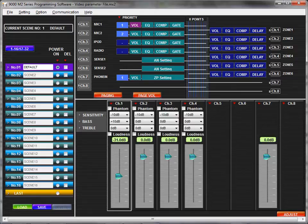For example, if a user turns down the master volume in a particular room, an important page from a priority microphone will consistently operate with the same programmed behavior and volume no matter what.